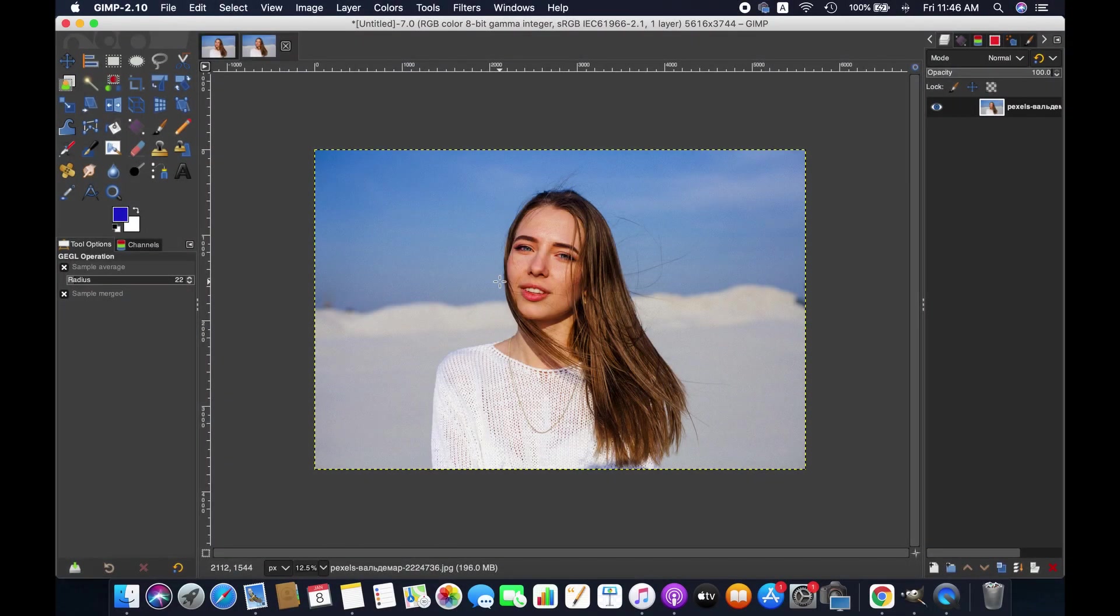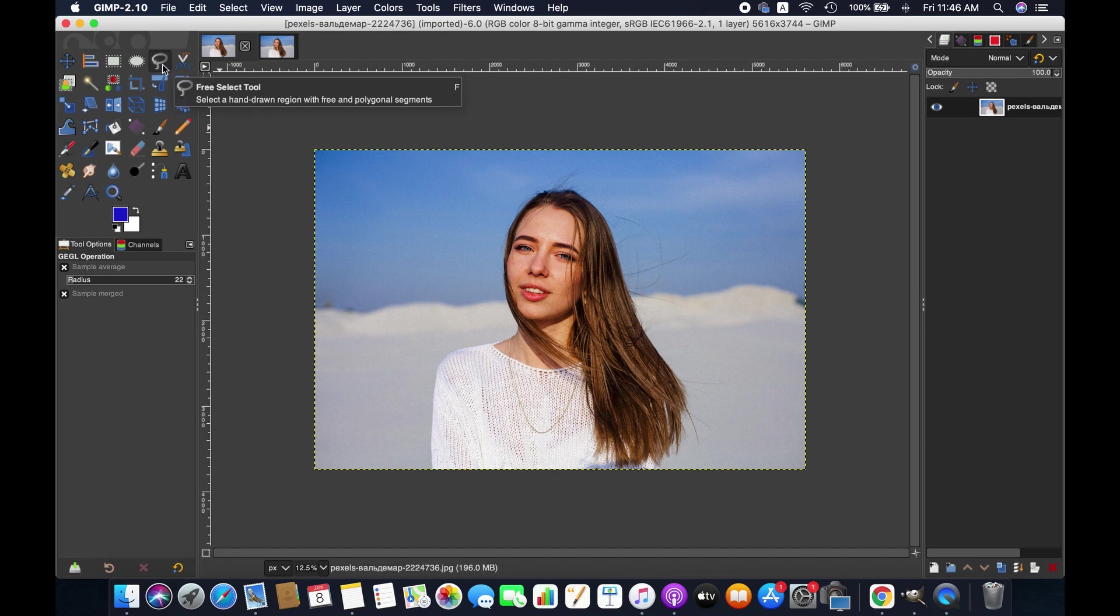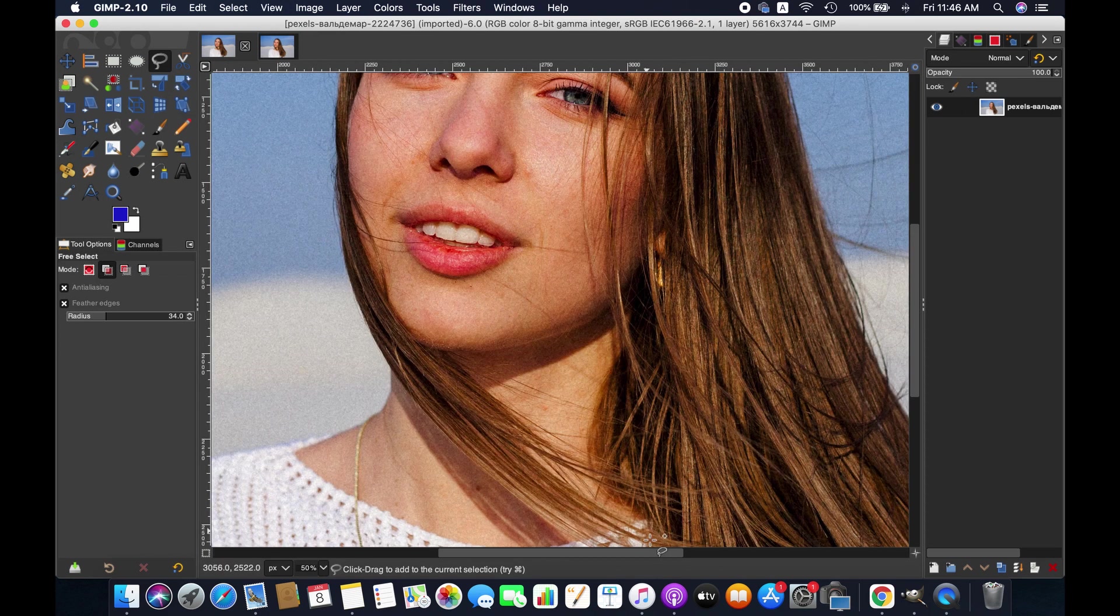If you want just a simple border around this selected area, then it is fairly easy. Just select the area by using the free select tool. Please take time to select the area perfectly.